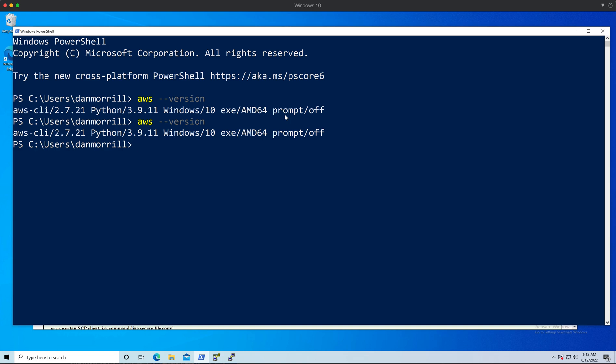That looks a lot better than what it was before. That's essentially how you do it. This is like one of the easiest things ever - just click on the upper banner.